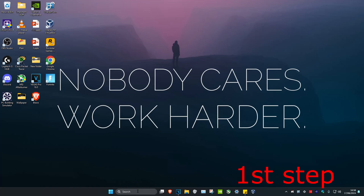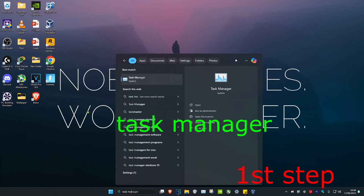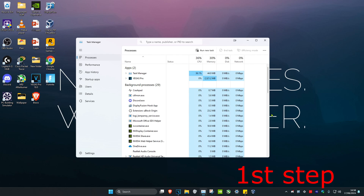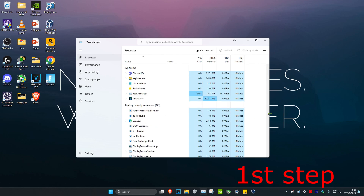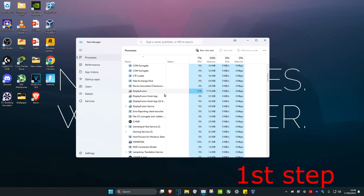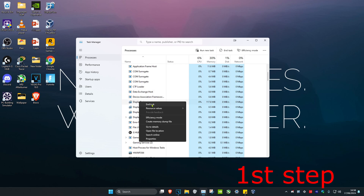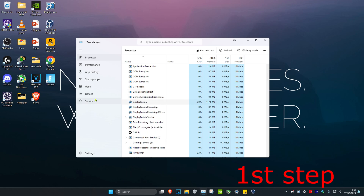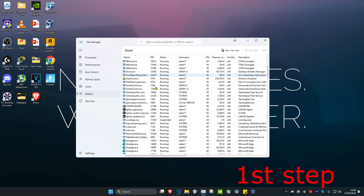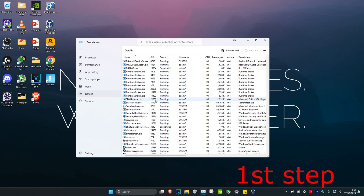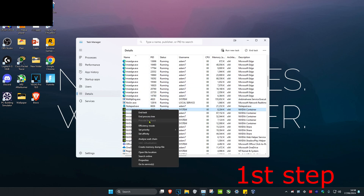For the first step, head over to search and type in Task Manager and click on it. Once you are there, make sure that Roblox or Roblox Player is not running. If you see Roblox or Roblox Player, right click on it and click on End Task. Then head over to the Details tab and do the same thing — if you see Roblox or Roblox Player running, right click and click on End Process Tree.